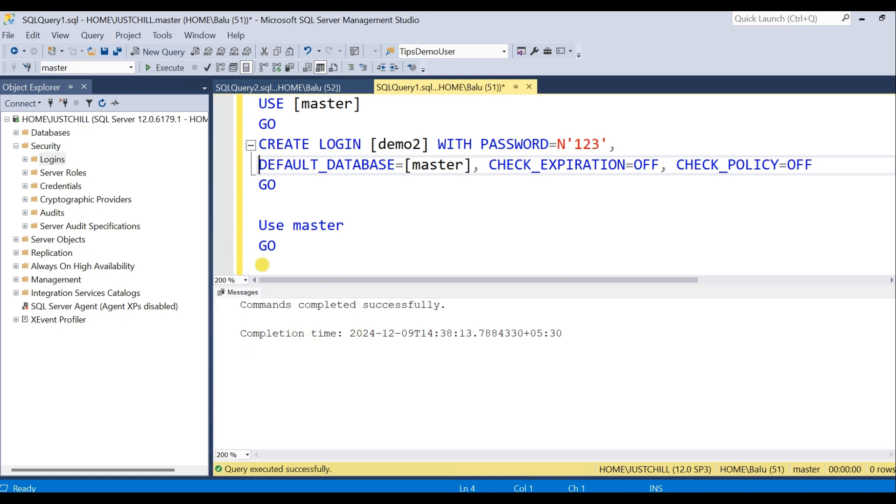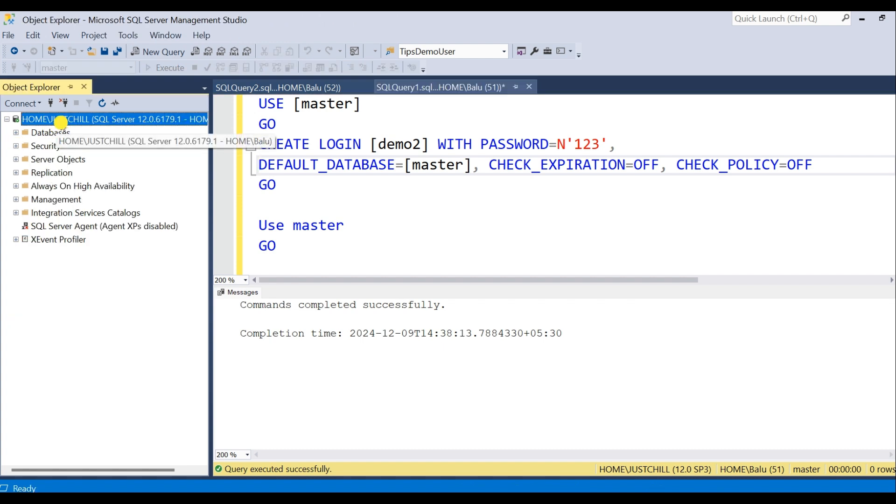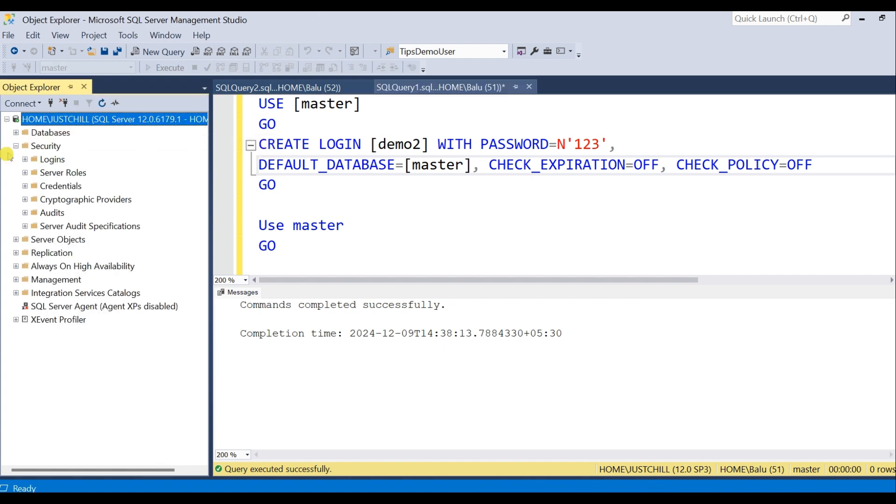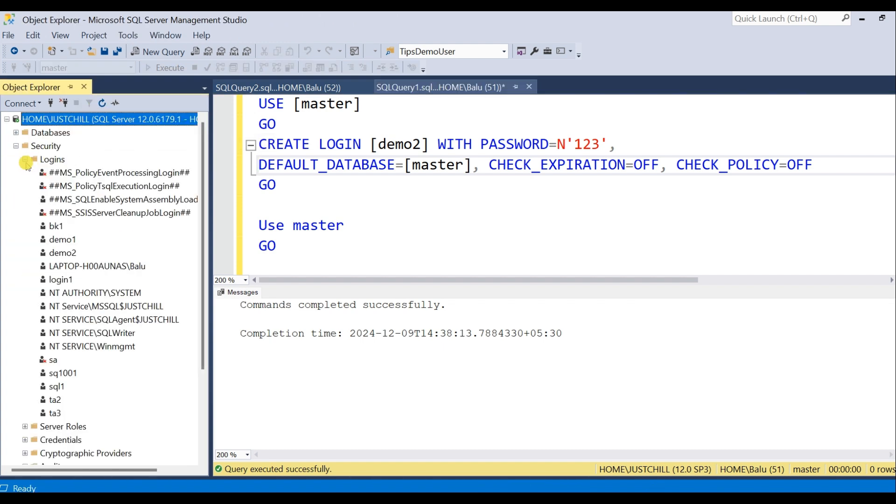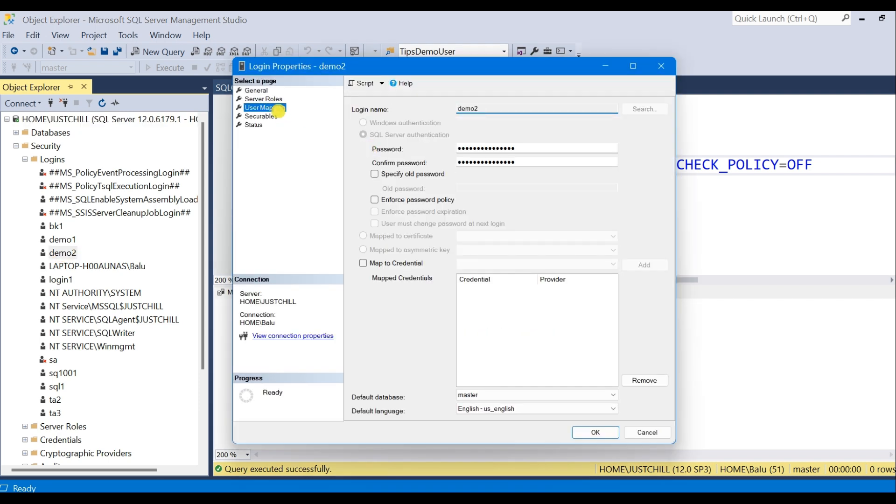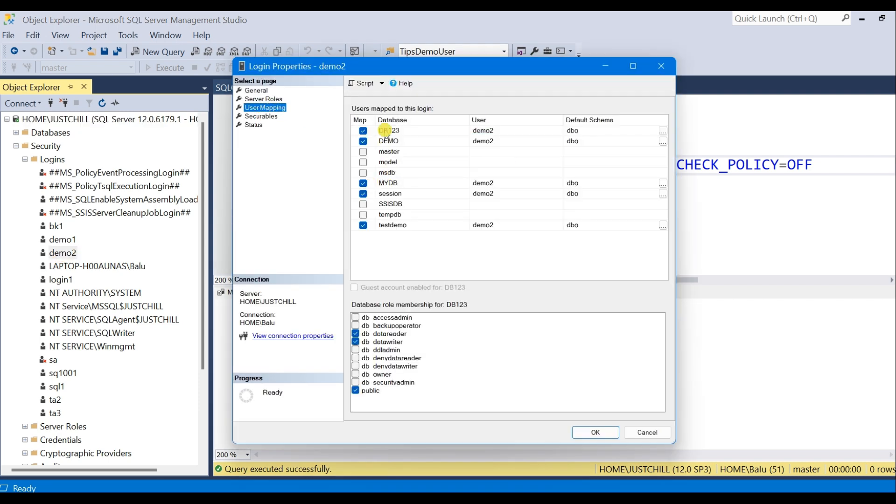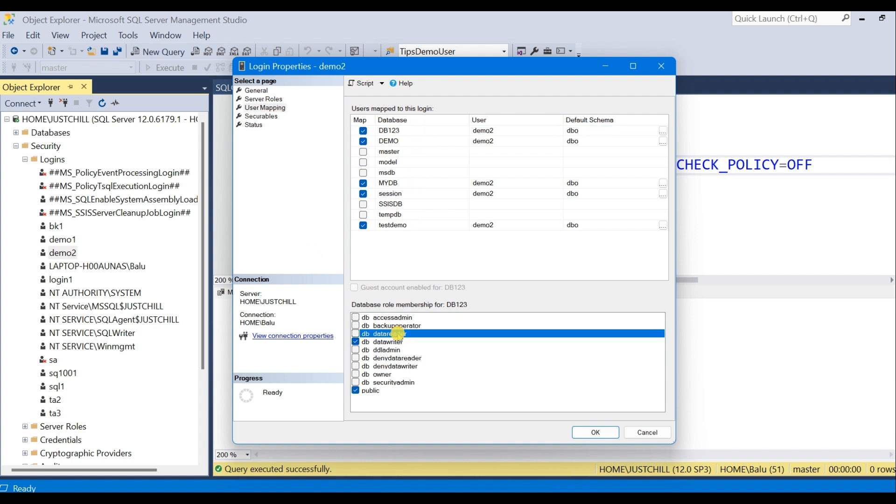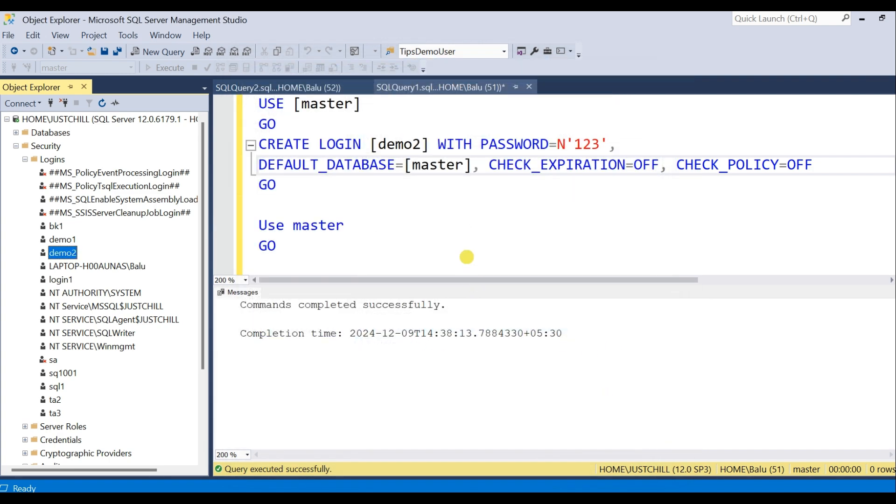My user will be created in all user databases. Let us verify. User Mapping. And you can see in all the system databases the user is created with reader and write permission. OK, I'll provide you this script in the description. You can take it from there.